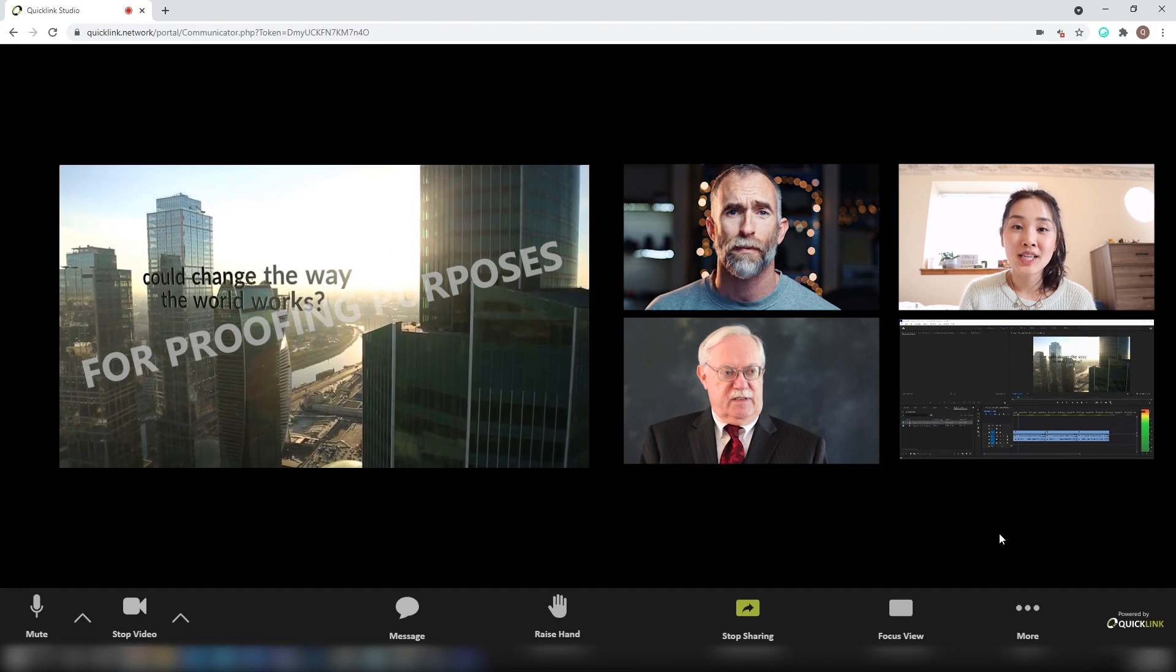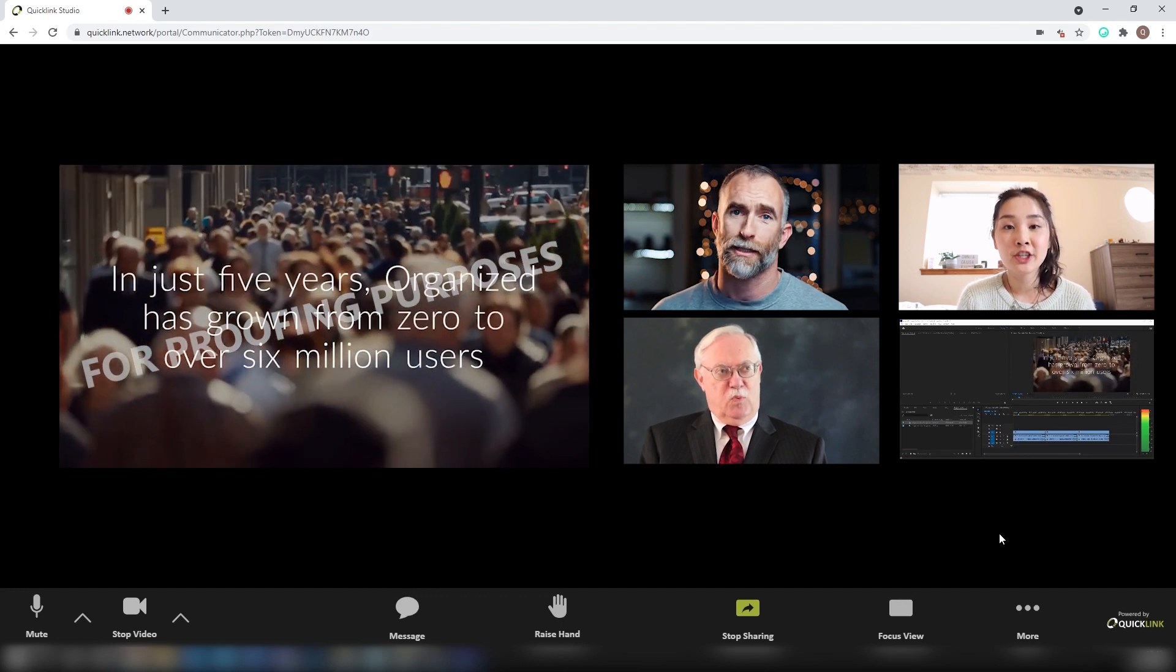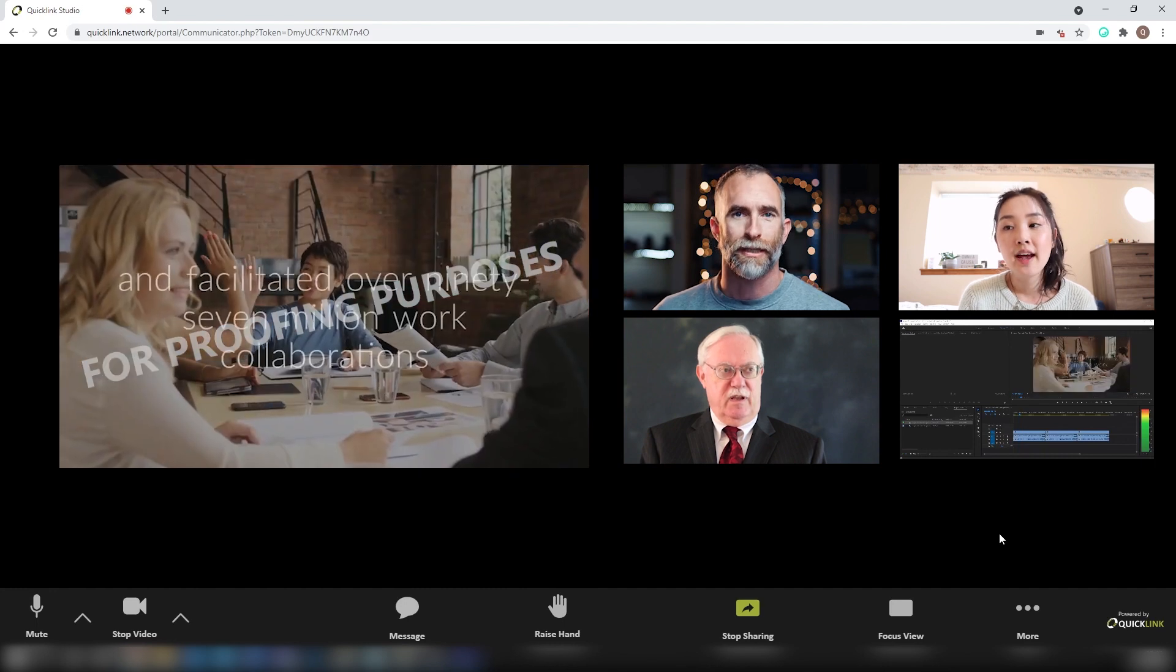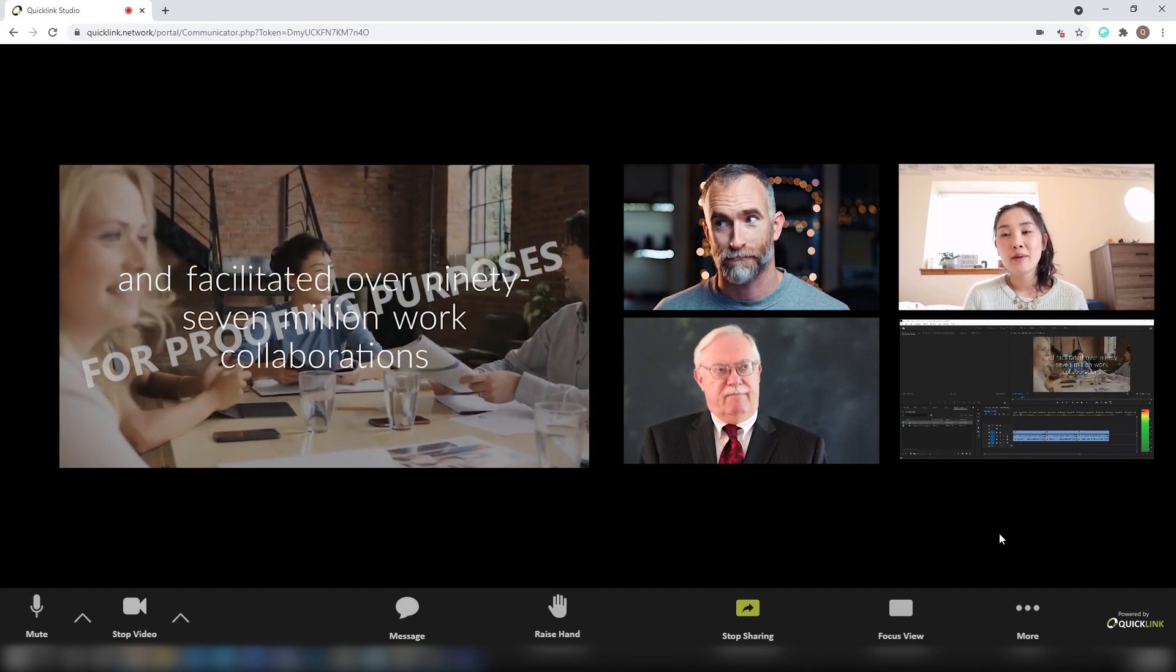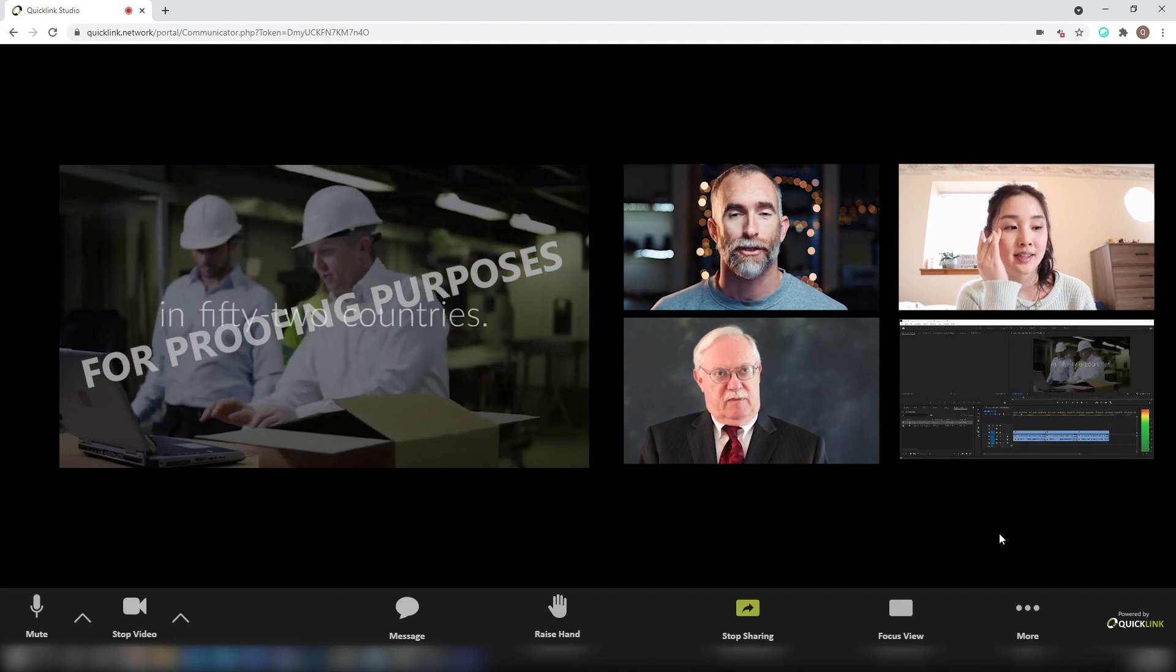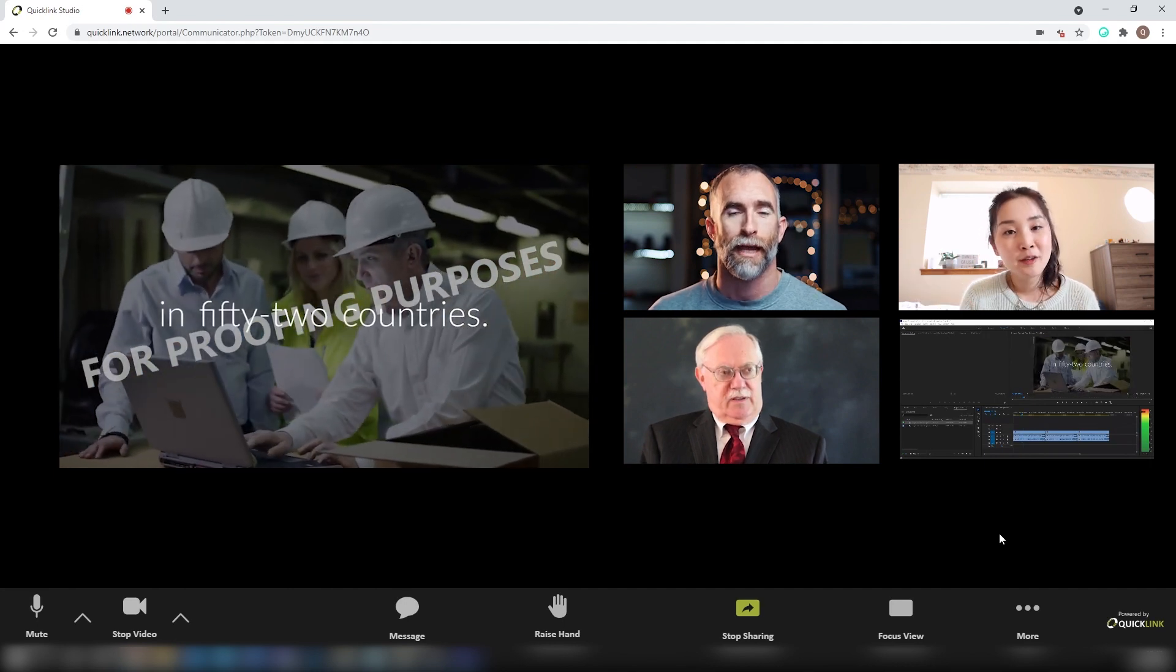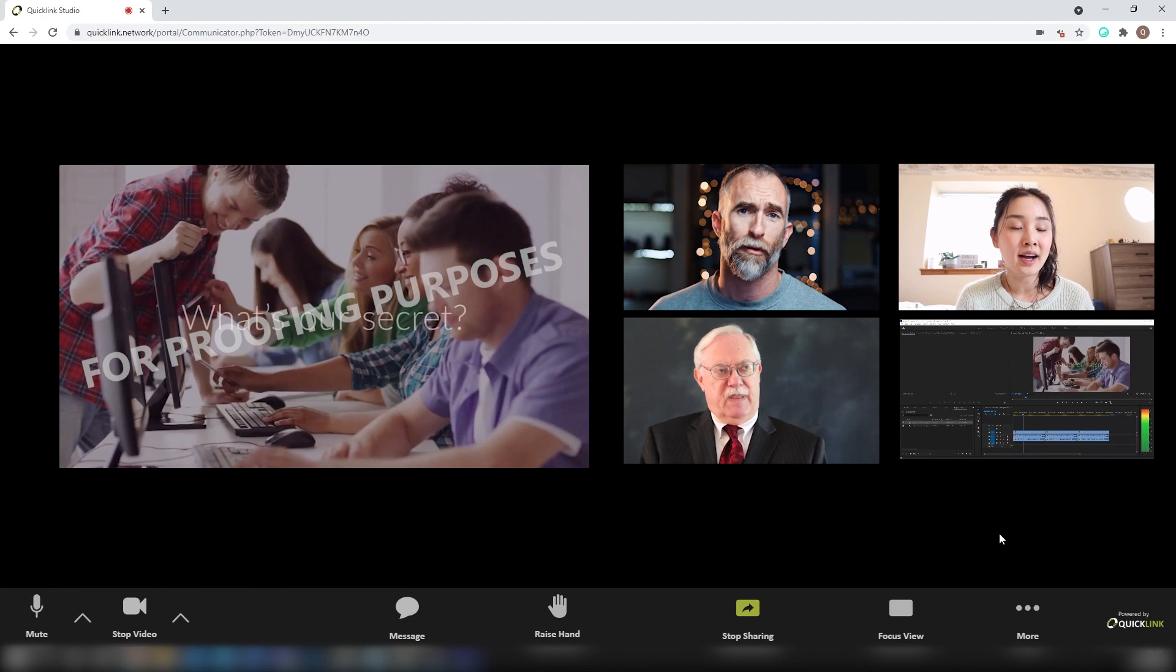When sharing sensitive content that is pre-release, it is often extremely important to watermark your content as a layer of protection. Using the tally light feature within the QuickLink control panel, you can very easily apply a watermarked tally over the content to protect in the case of the content being leaked.